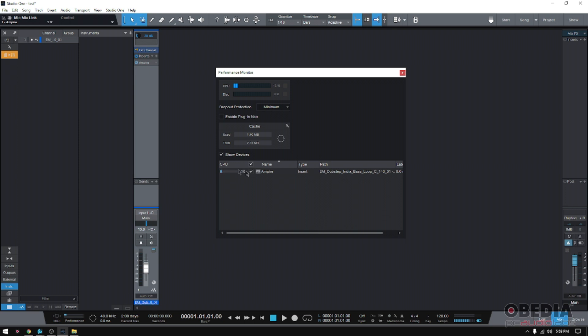Now you can see that Empire is consuming 10-11% of my CPU resources. But hey, let's be honest, right now there's no music playing back. The playback is stopped, so there's really no reason for this plugin to be consuming CPU resources if there's no audio passing through it.